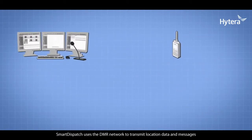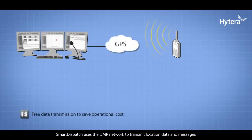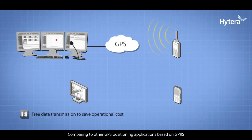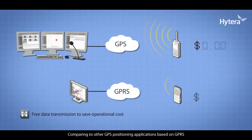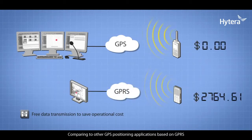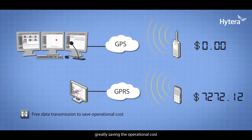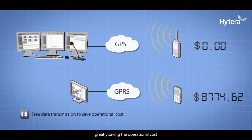Smart Dispatch uses the DMR network to transmit location data and messages. Compared to other GPS positioning applications based on GPRS, you don't need to pay the operator, greatly saving operational costs.